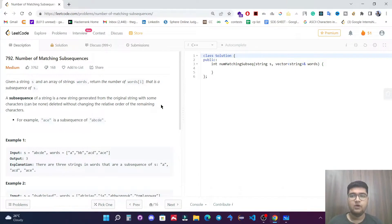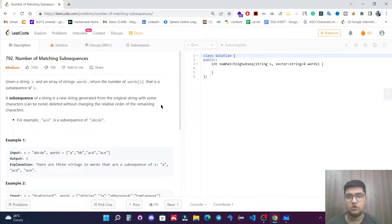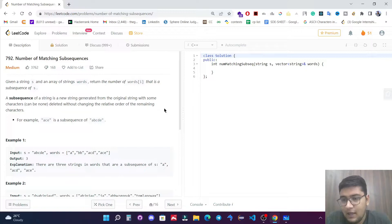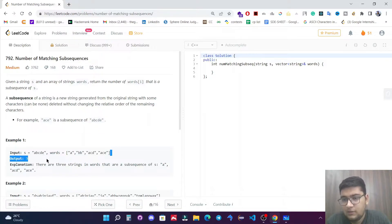In this video we are going to solve a LeetCode question: Number of Matching Subsequences. Given a string S and an array of strings words, we need to find the number of words that are a subsequence of S. Let's quickly understand with the first example.